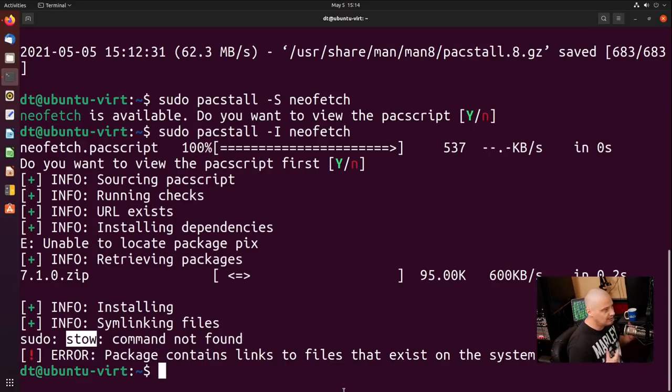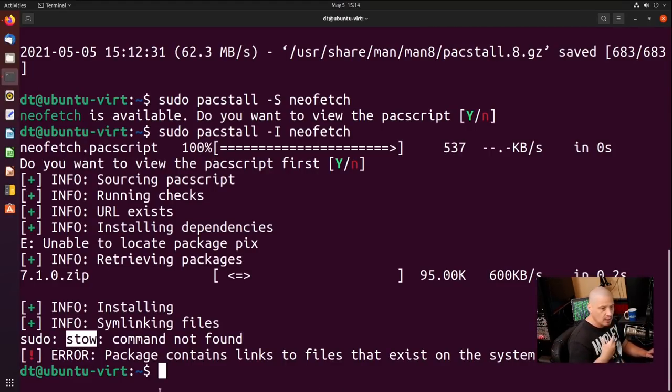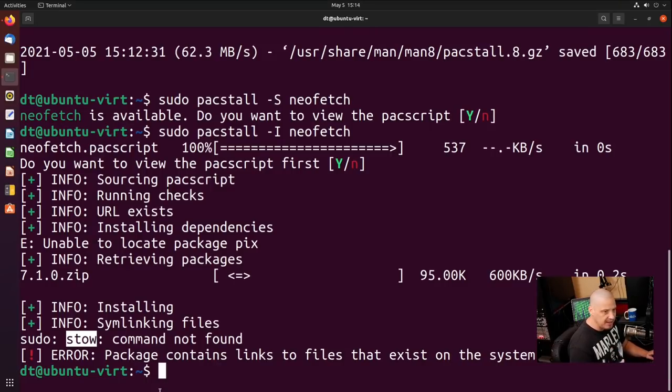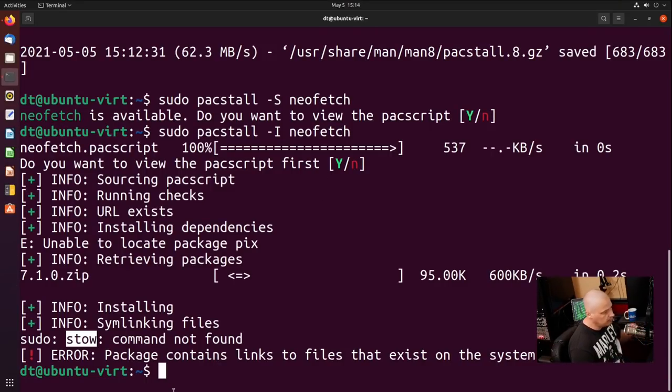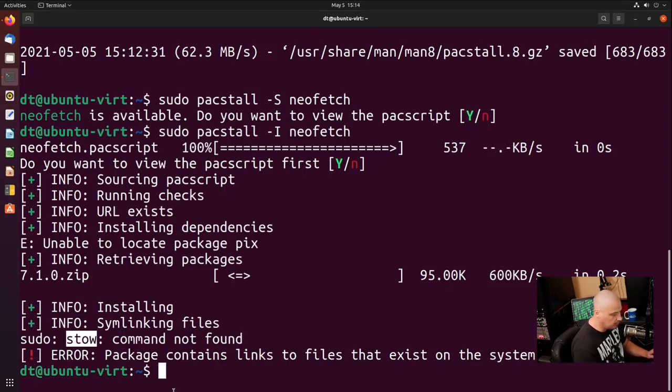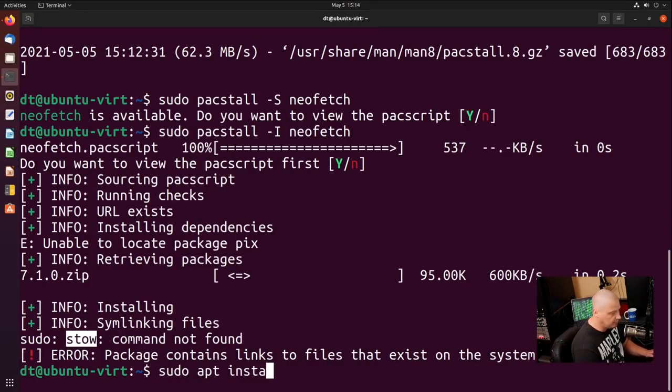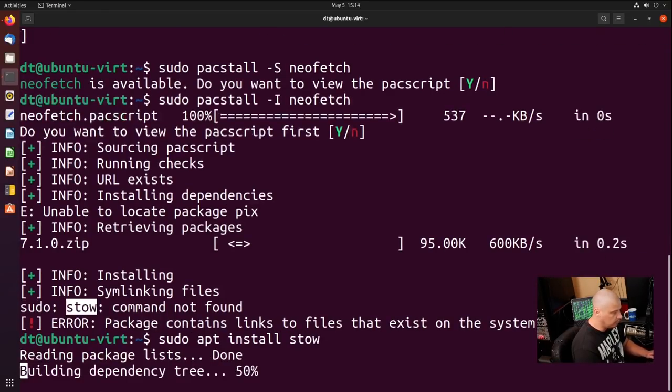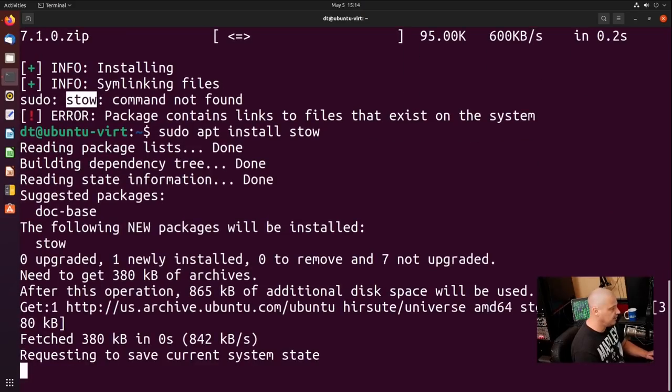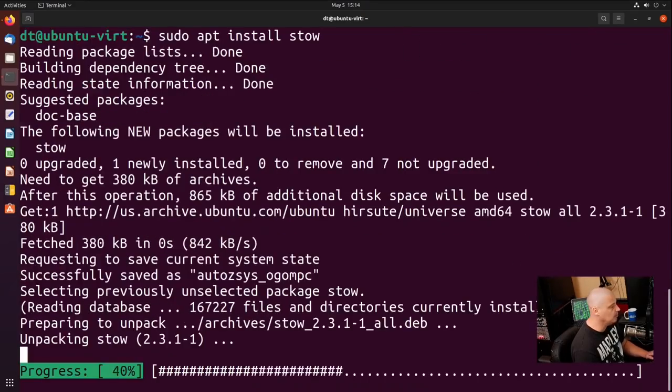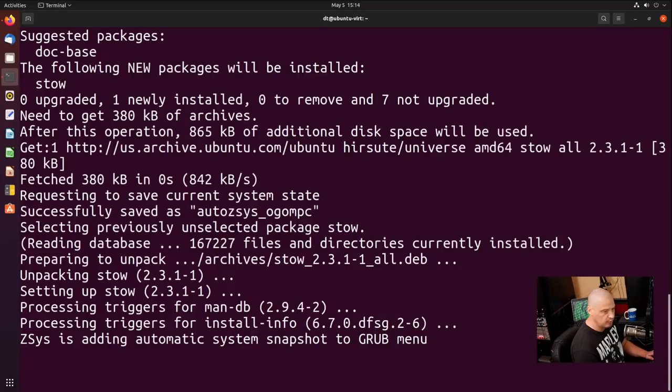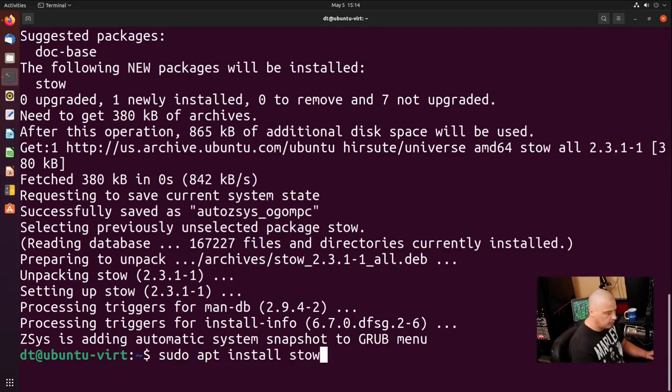What that is, it's a sym linking program. I'm assuming that's how it's handling some of these packages. It's sym linking. For example, NeoFetch when it installs it to some place on the file system. So what I'm going to do is, since that's a dependency, let's do a sudo apt install stow and see if that corrects the problem. And we'll wait for stow to install.